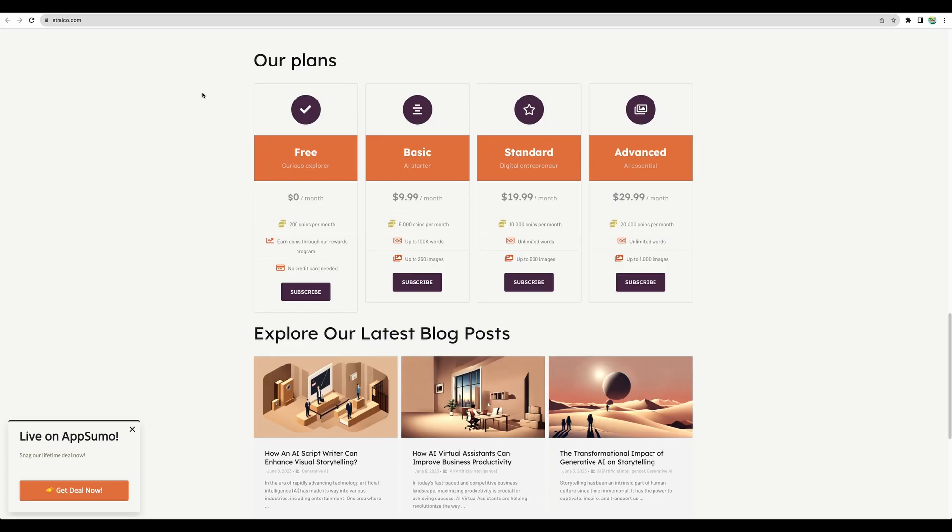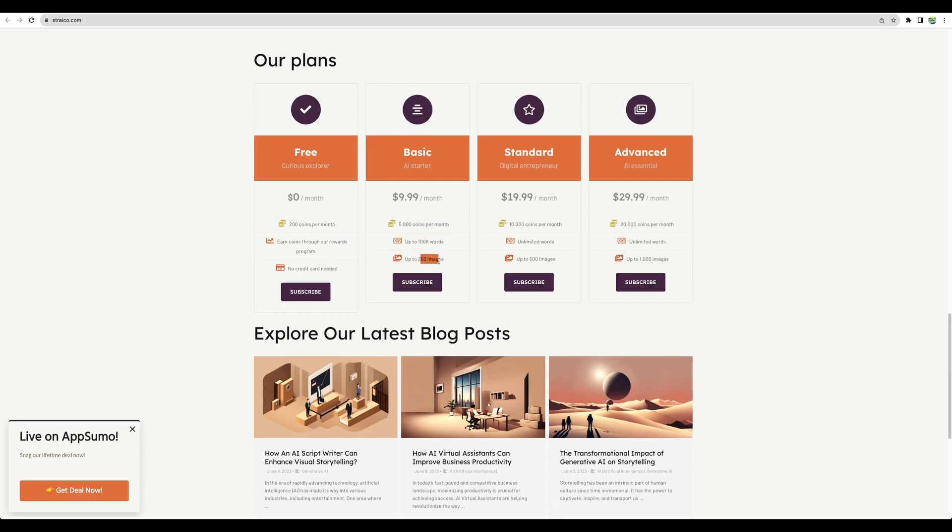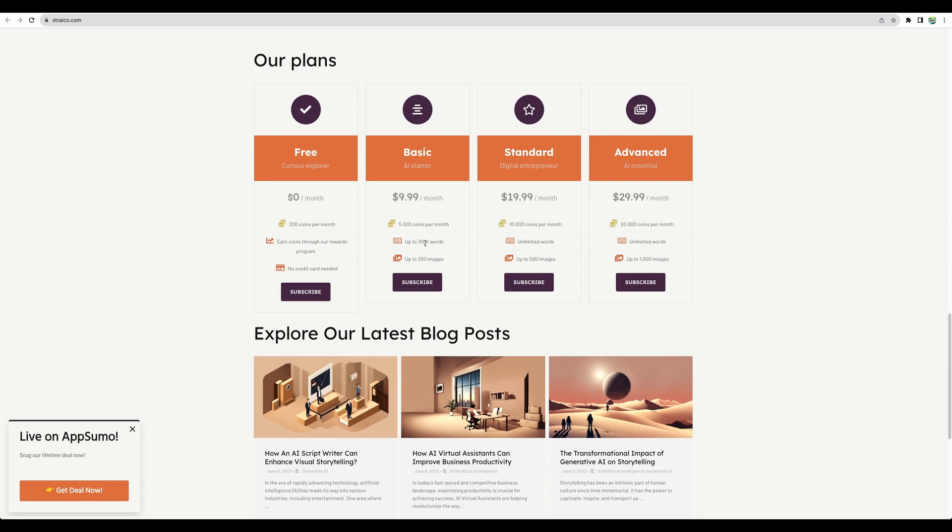Quick look at the regular pricing options. You have a free plan and starting from $9.99, you have more options. You get 5,000 coins. And actually you spend those coins to generate words and images. I will show you in a moment.